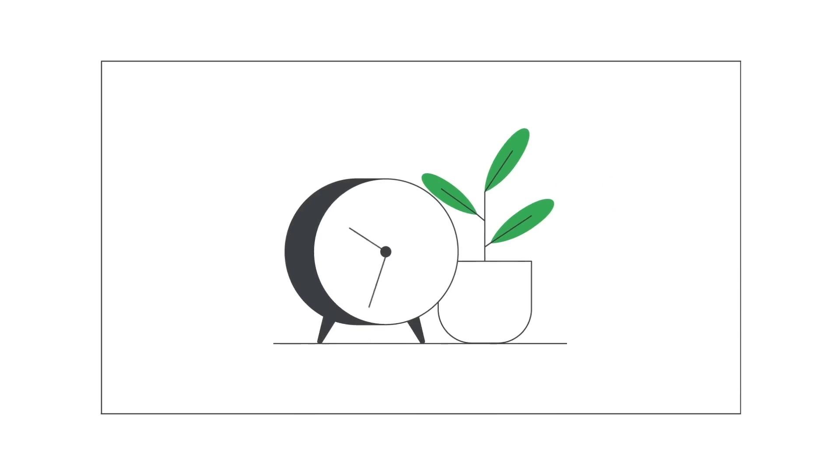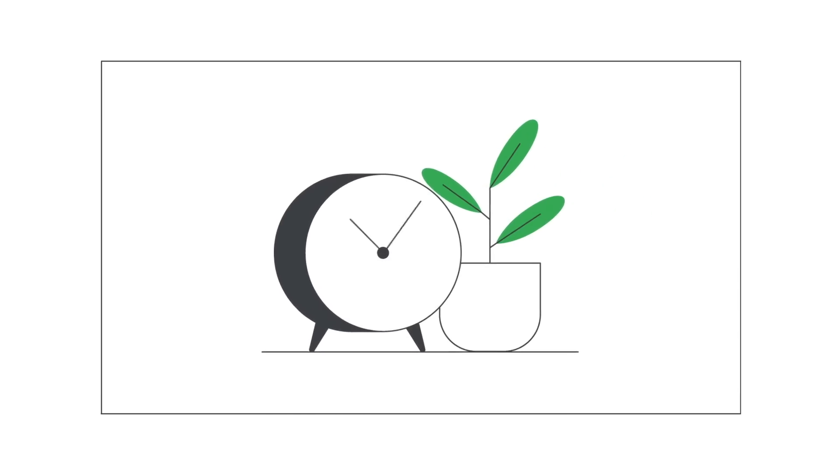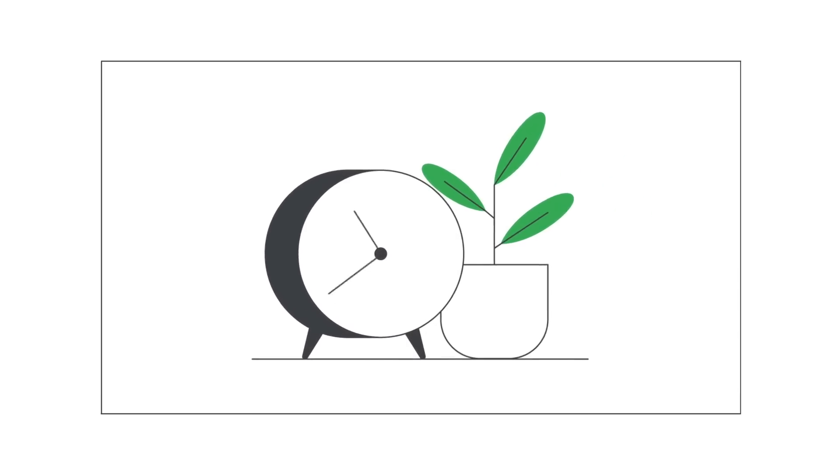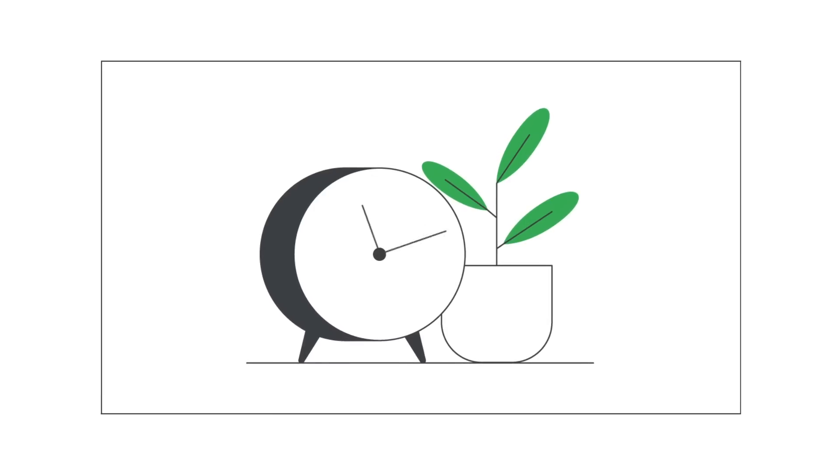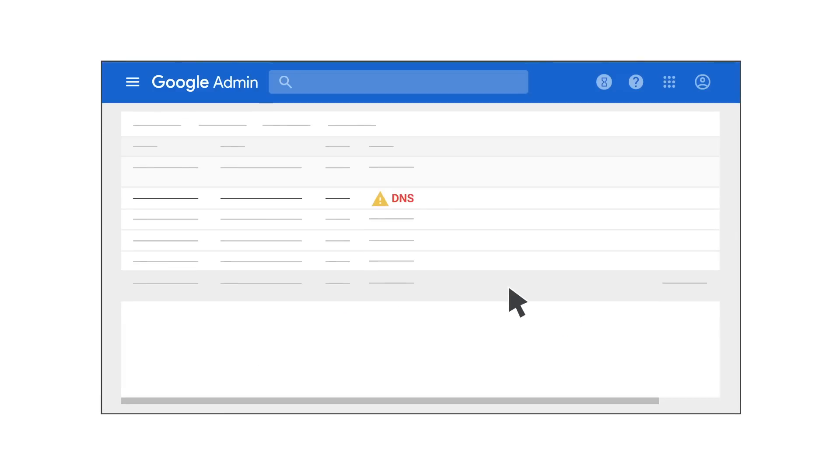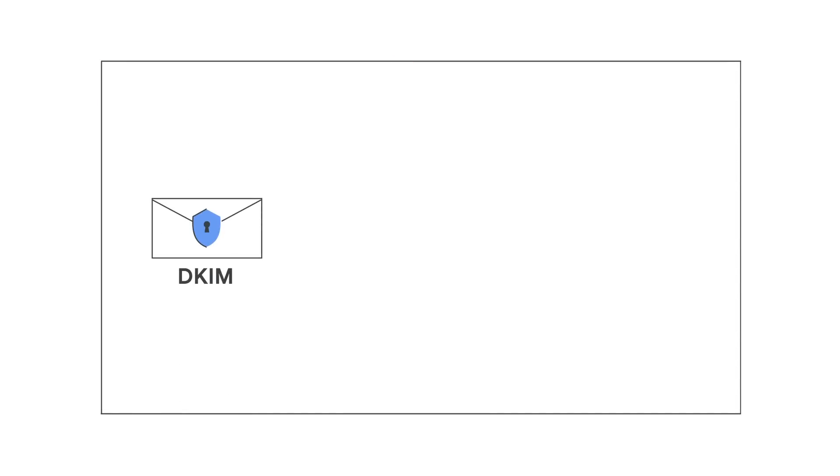It can take up to 48 hours for email authentication to begin. Until then, your Google Admin console will continue to show a message about updating the DNS records for this domain.